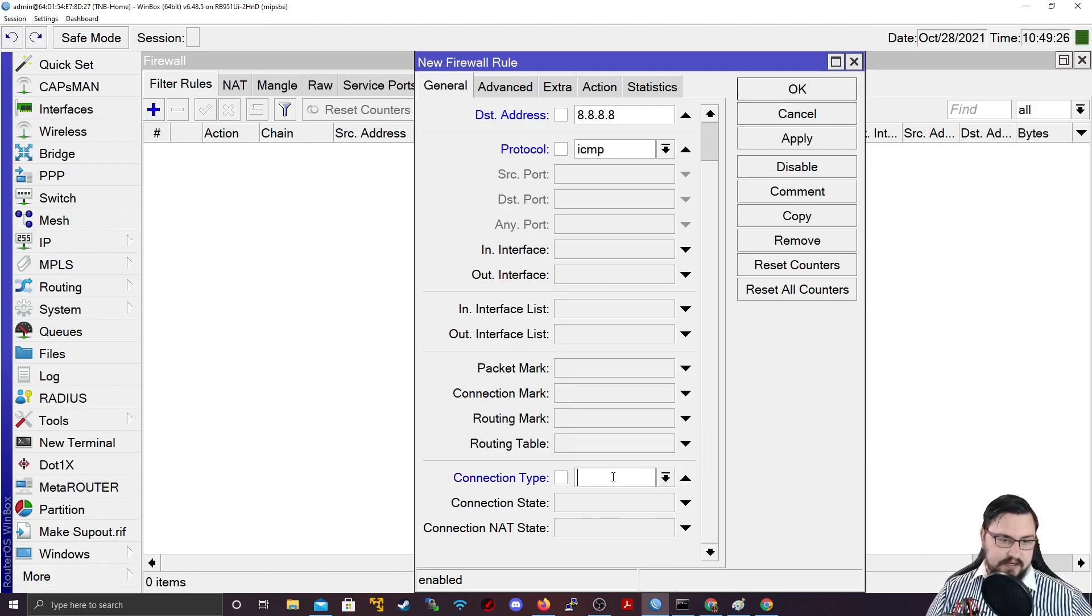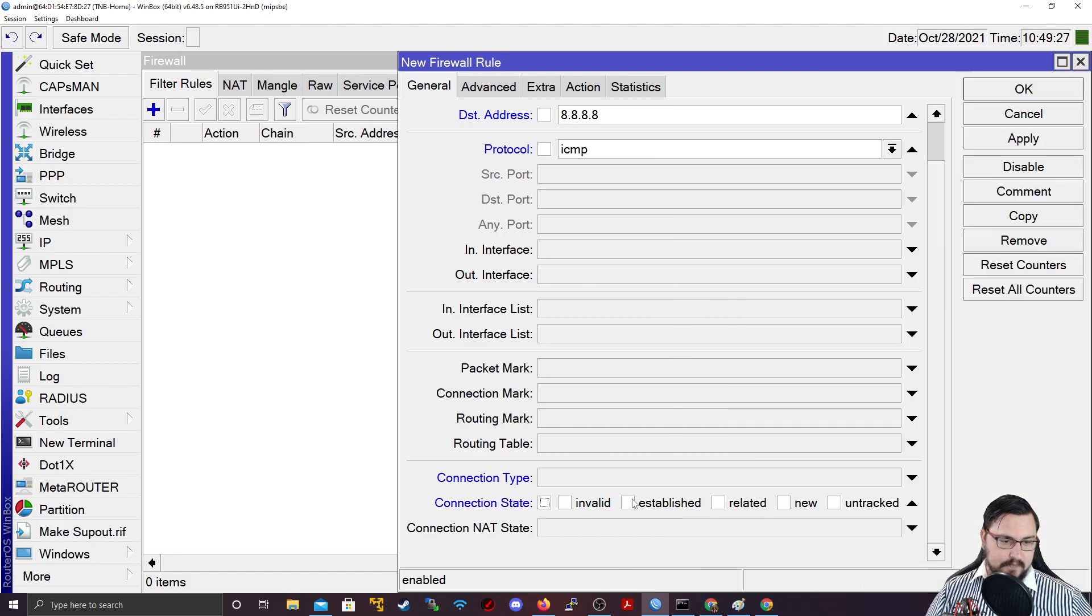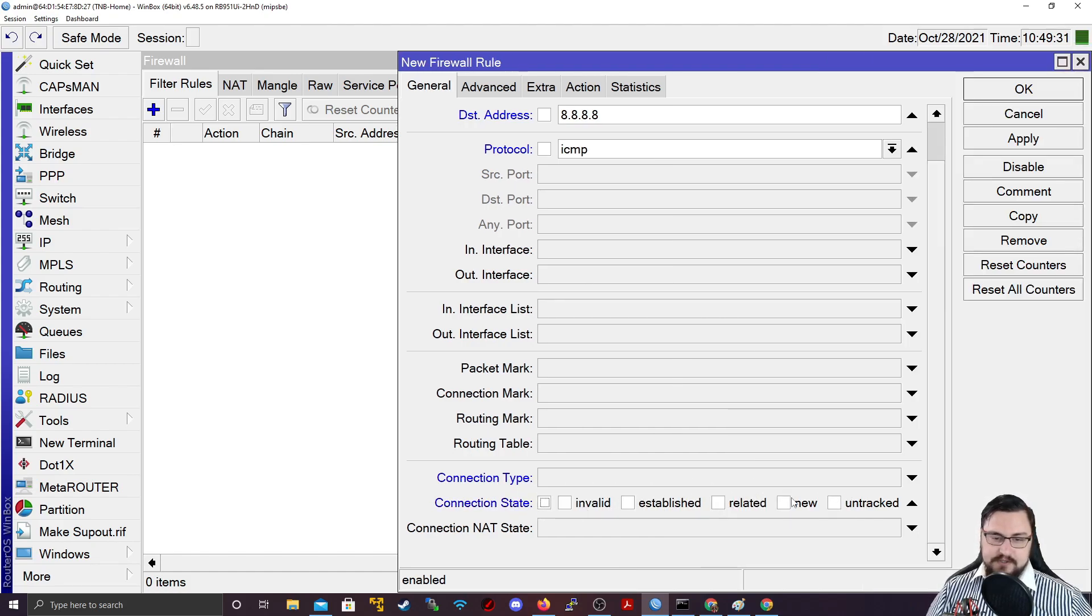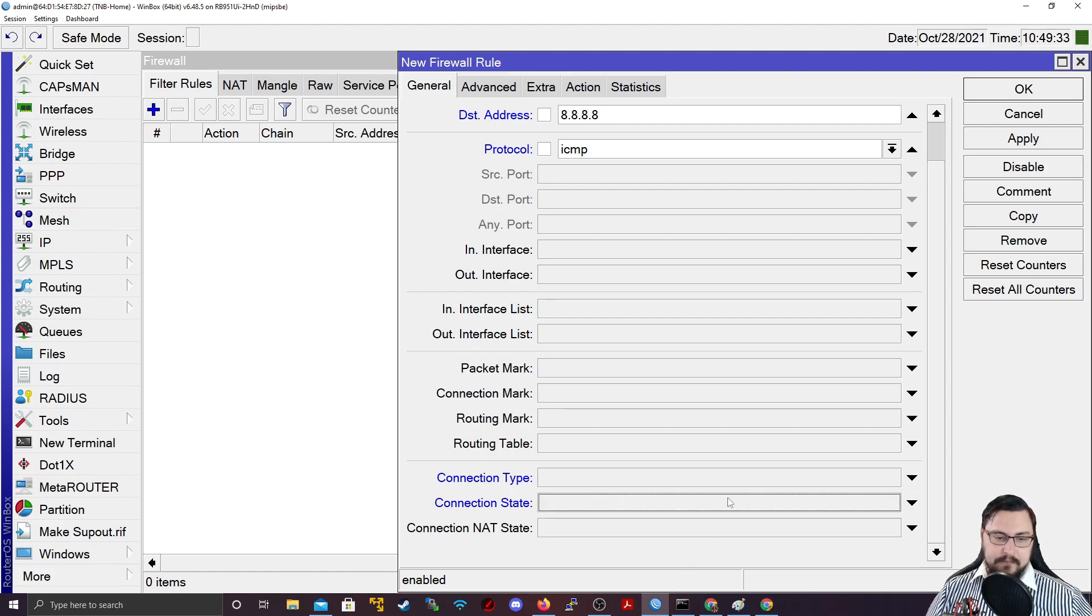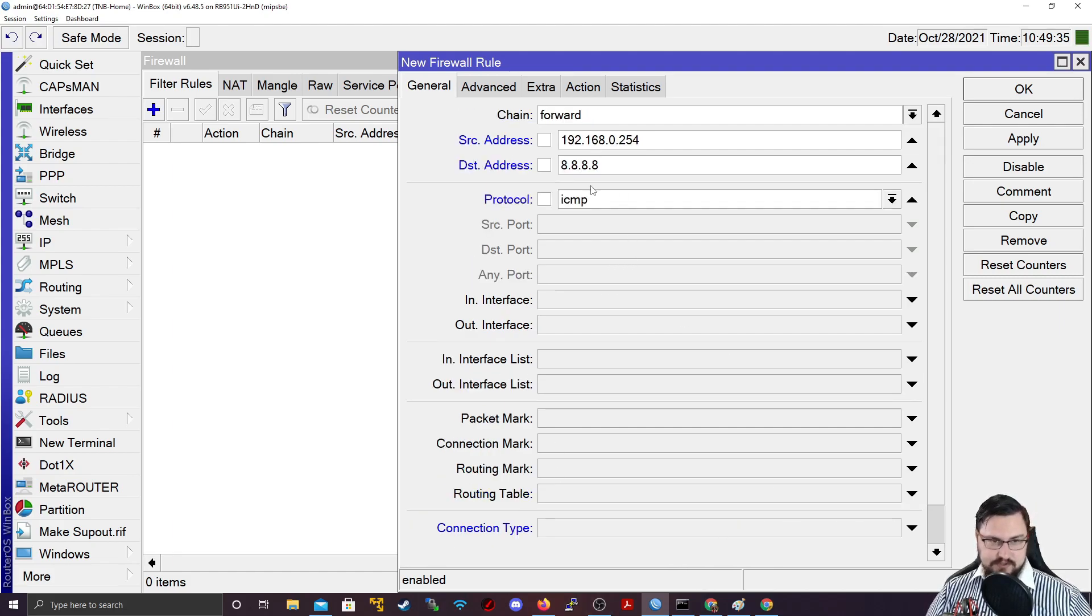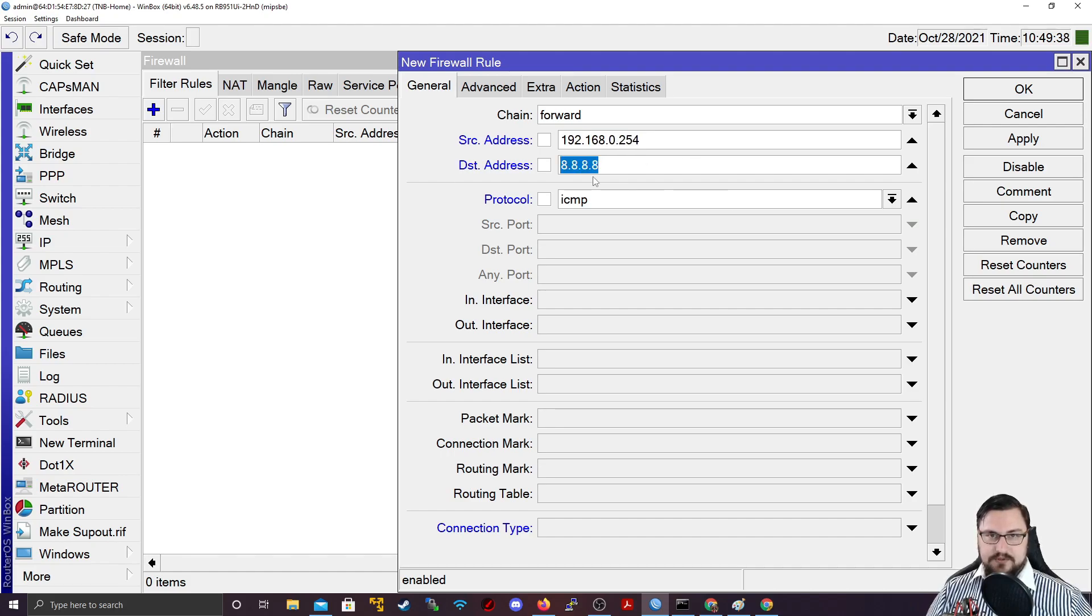And here we get those connection types we were talking about earlier. There's the connection state. You can set it to invalid, established, related, new or untracked. But I'm just going to leave that blank for this example.